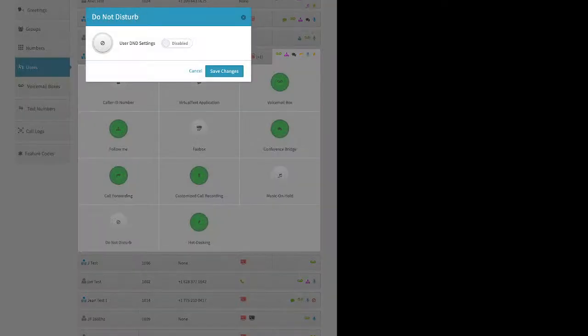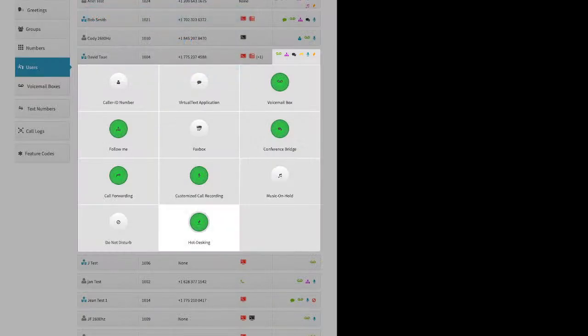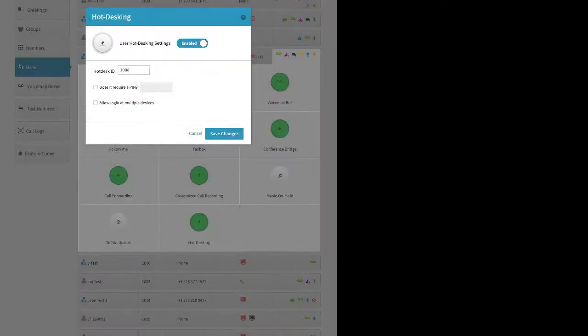Do Not Disturb: if you enable this, calls to the user go to voicemail and they're skipped in a group. Hot Desking is a VoIP phone feature designed for shared office environments or hybrid scheduling. Enable it and set up a Hot Desk ID — if you're using four-digit extensions, I recommend using their extension number. You can optionally enable a PIN number, then click Save Changes.